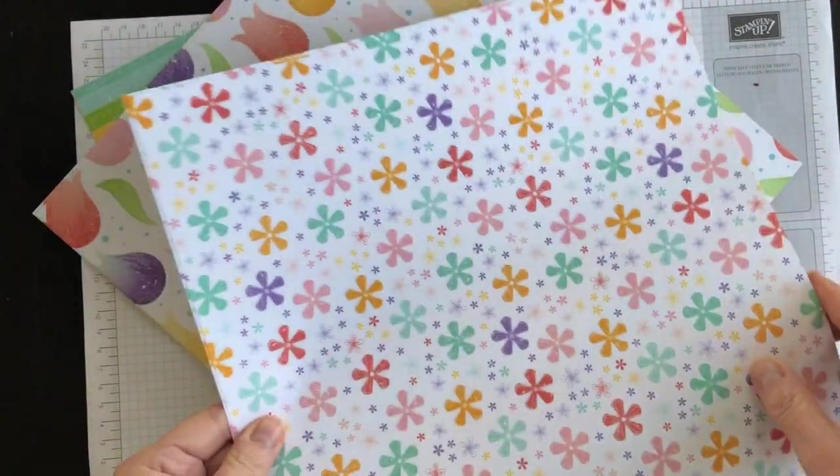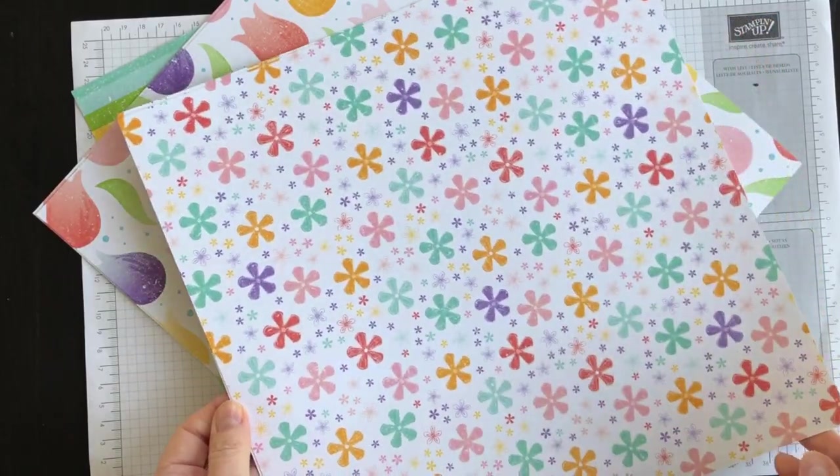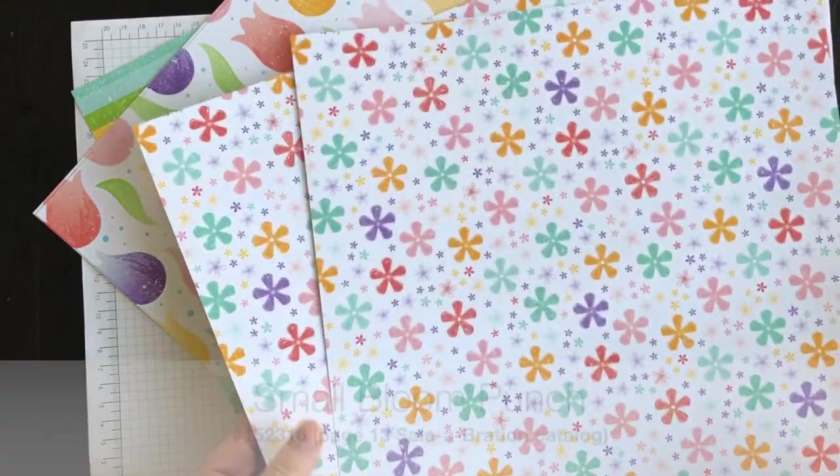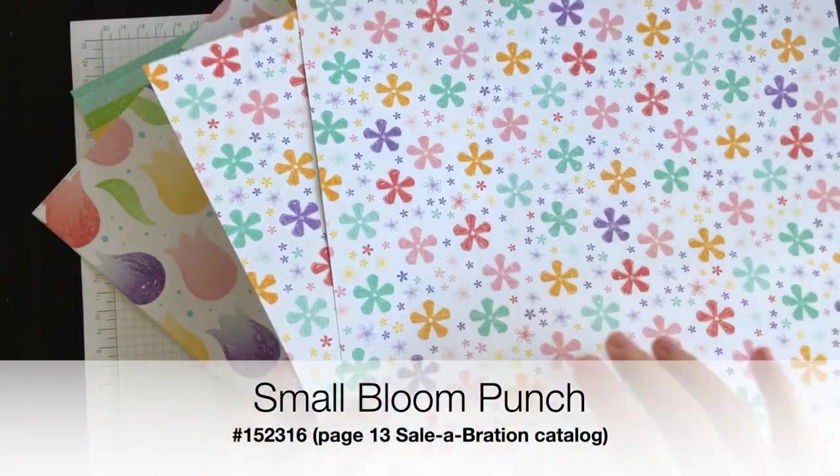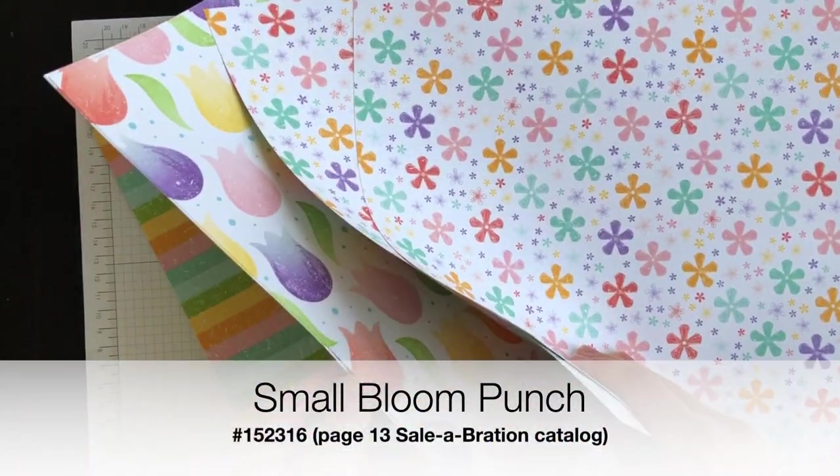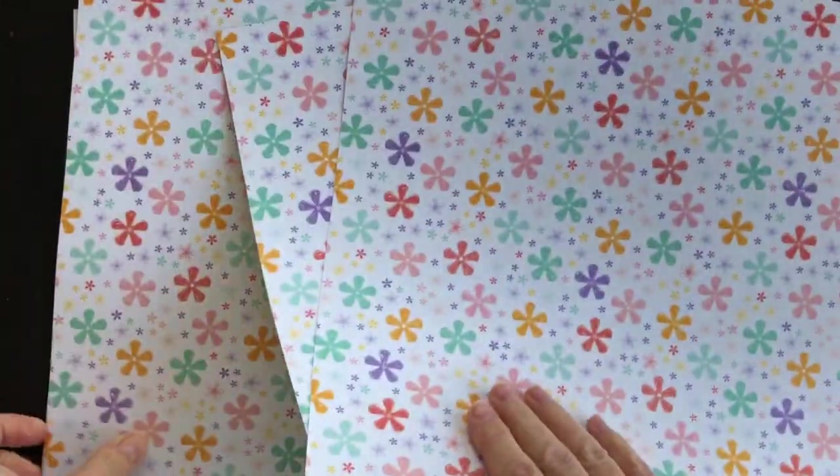This one coordinates with the little flower punch that's in the celebration catalogue. I know I have a third sheet. Here it is.